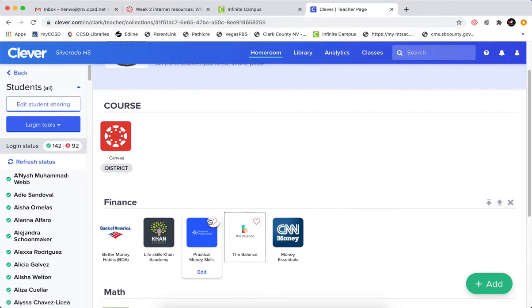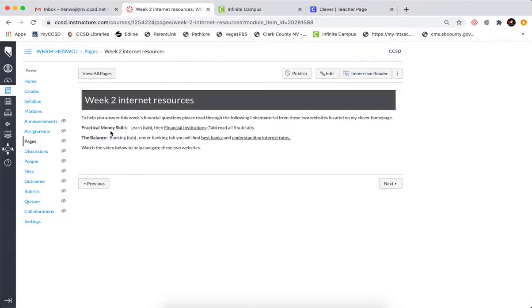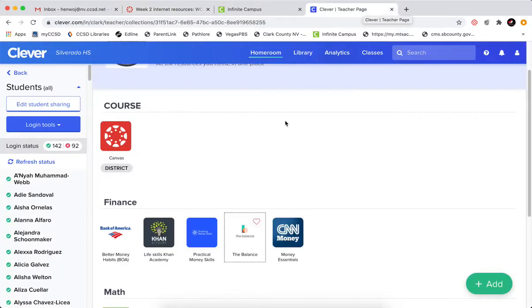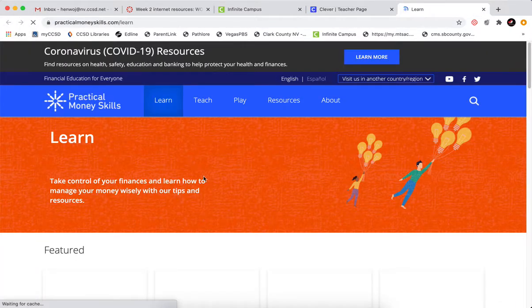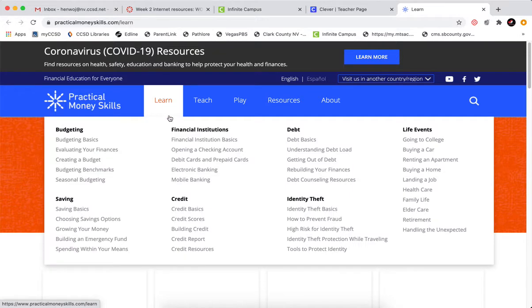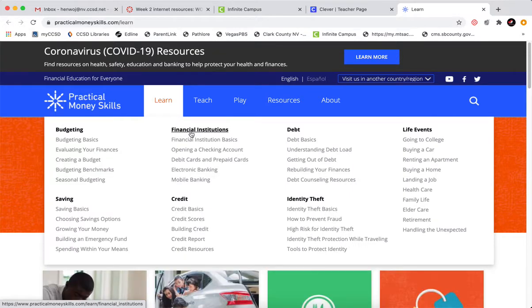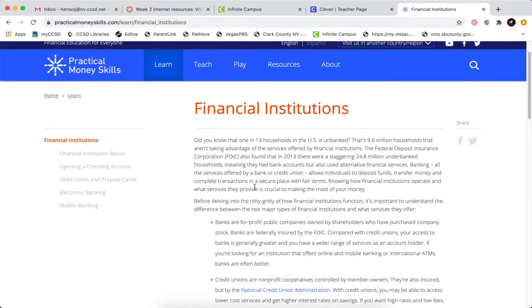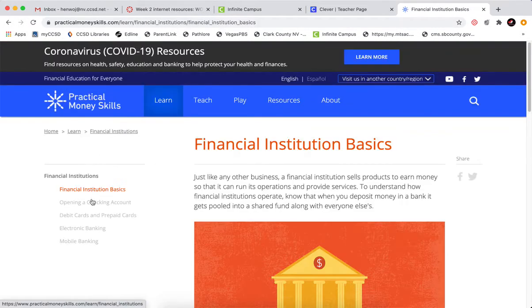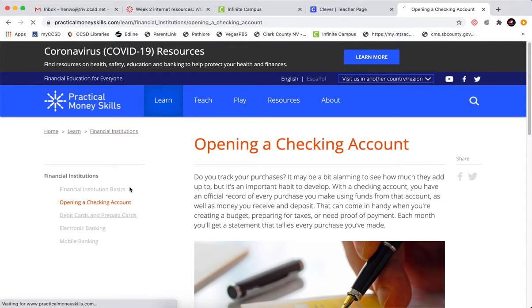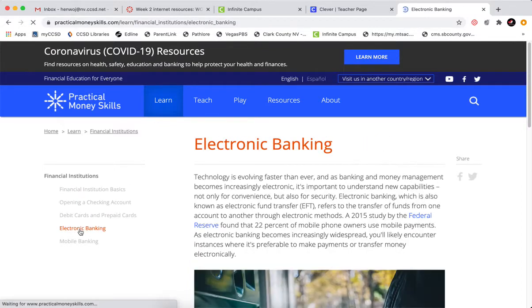This week we want to go to Practical Money Skills — go there. From here you'll see the Learn tab, come down to Financial Institutions, and you can see all the material here on Financial Institutions, Checking Account, Debit Cards and Prepaid, Electronic Banking, and Mobile Banking.